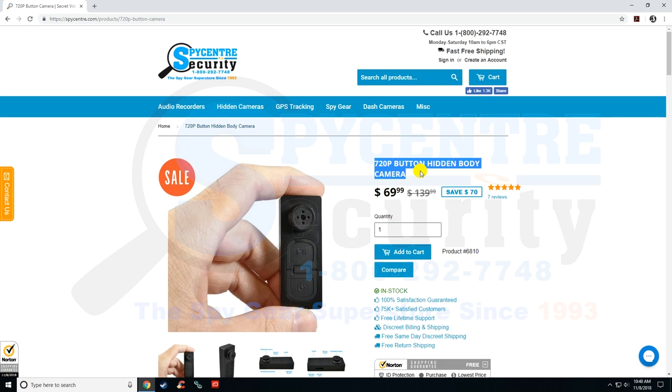Now there's actually two different versions of this camera. The only way you can really tell them apart is there's one with the red lining inside the box and then the other one has a white lining inside the box.